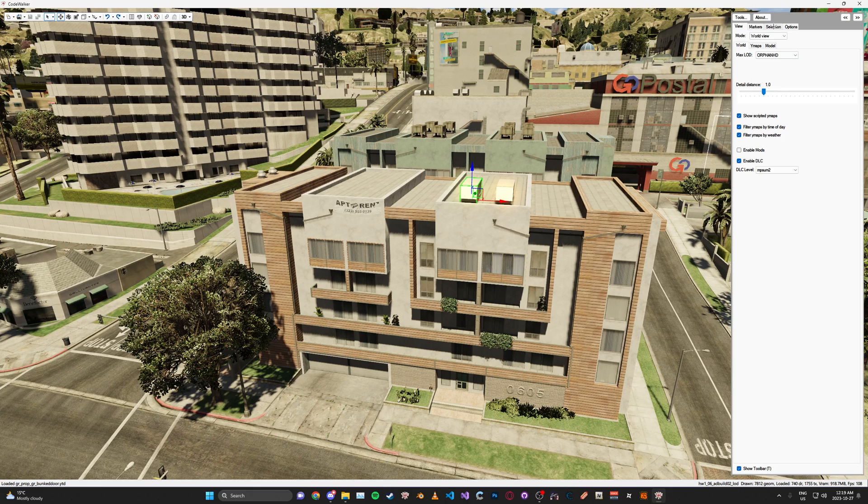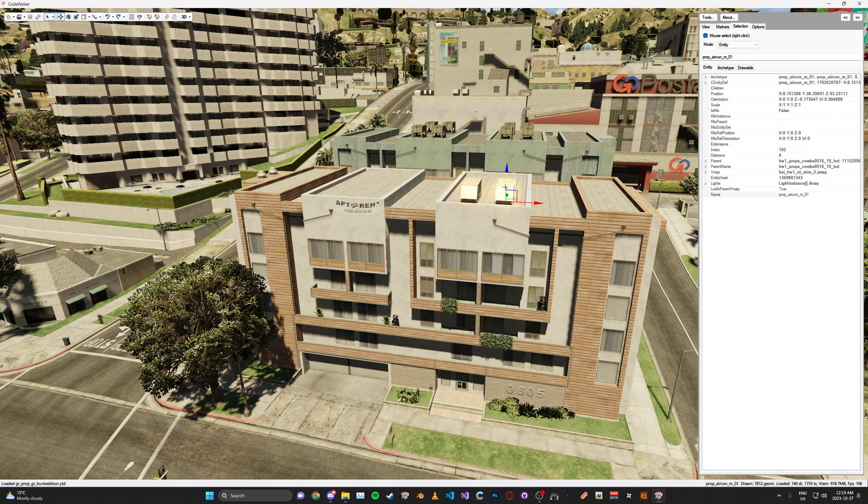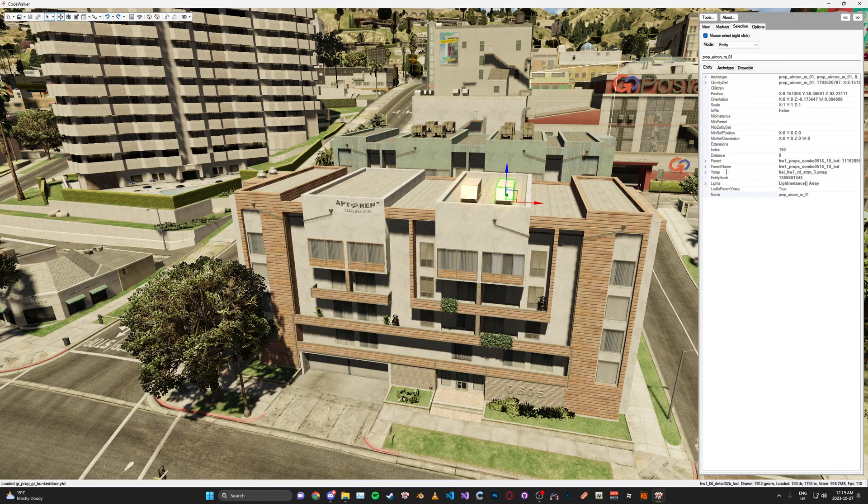Now, if you go to the Selection tab up here on the top right, you'll see whatever is selected here, it will give all the different info for it.